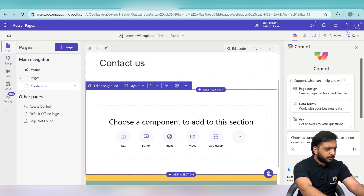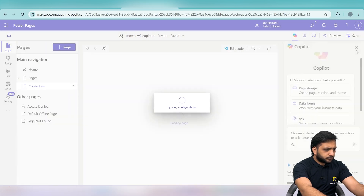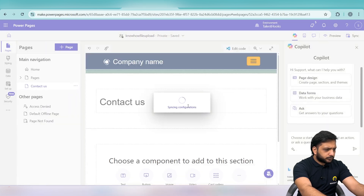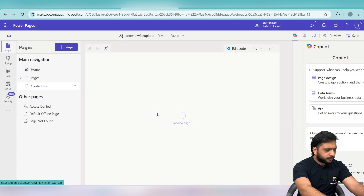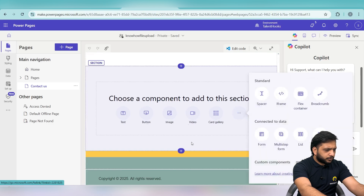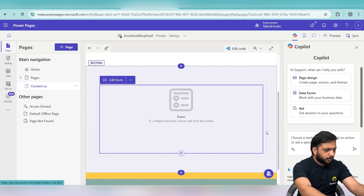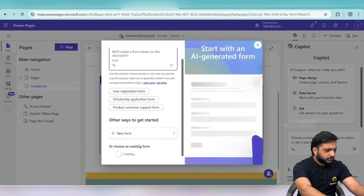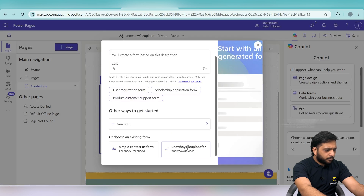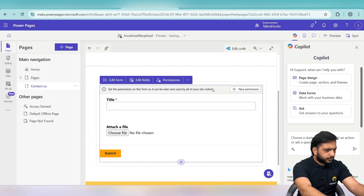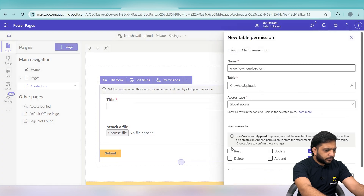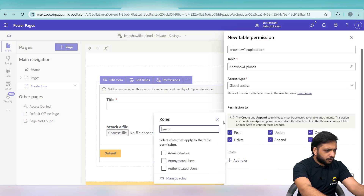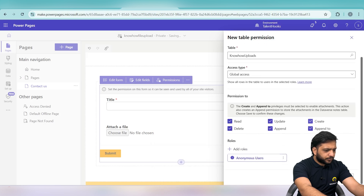Our form is saved. Now we will sync the controls. After sync, we will select the form component on the page and choose the Know How Upload form.